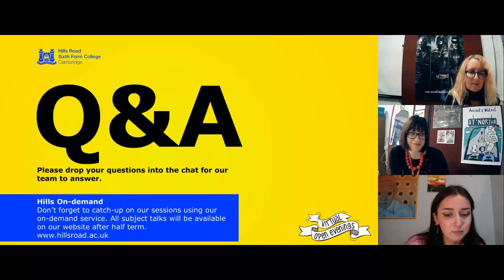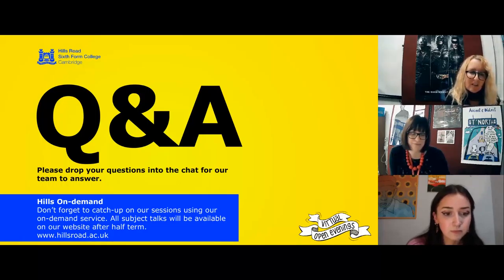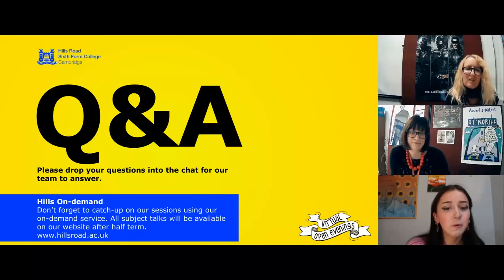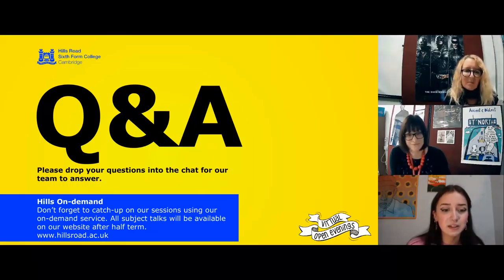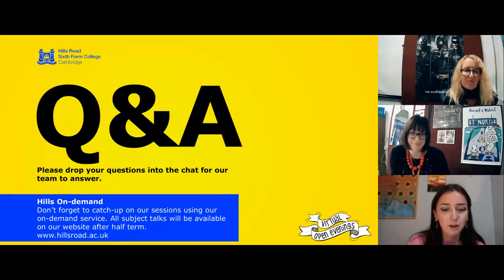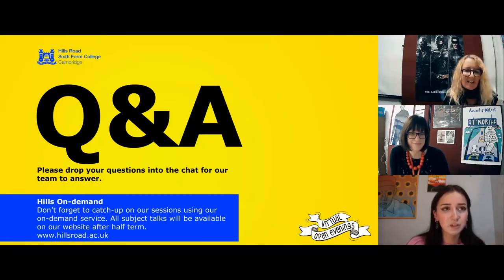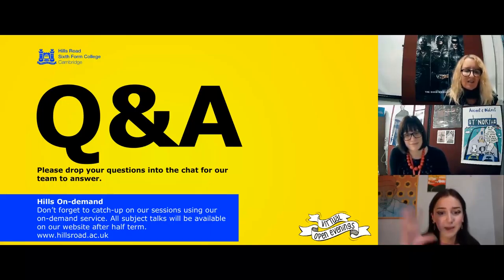Lily wants to study media and communication at university. Doing media studies has given her more specific things she learns about and enjoys, helping her figure out the direction she wants to go in. She's enjoyed everything enough that she wants to keep learning about it as a whole — it's all very interesting to her and has cemented the idea that the media industry or area is where she wants to be.